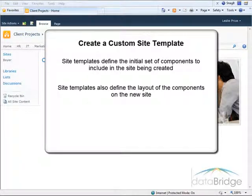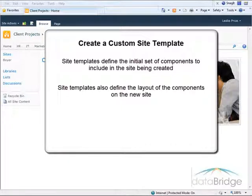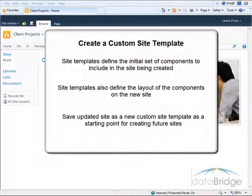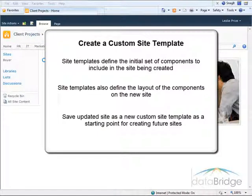It also defines the layout of the components on the new site. Once you tailor a site to meet your specific needs, you can save the updated site as a new custom site template. The custom site template can then be used as a starting point for creating future sites. That will save time getting new sites ready and provides a way to have all new sites starting with the same uniform look, components, and layout.